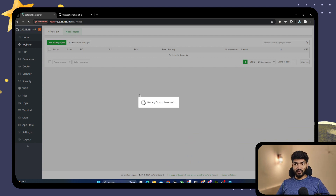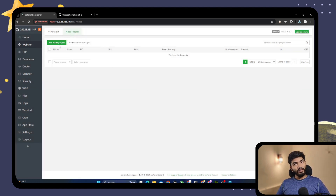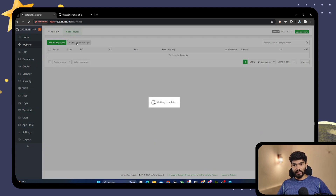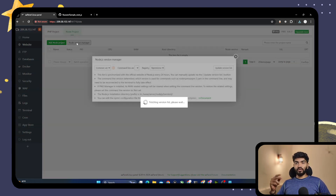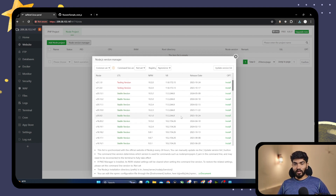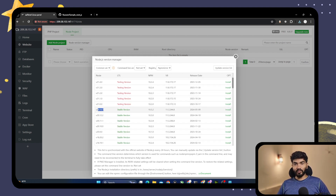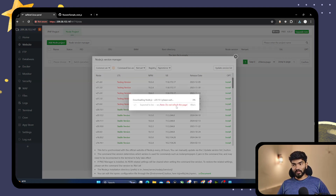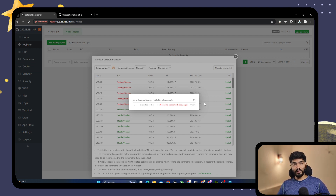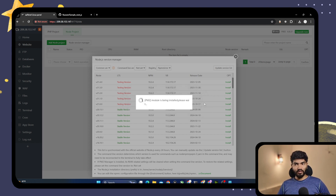Let me refresh the page. Before adding the node project, we need to click on the Node Version Manager and install a Node.js version. My projects run on Node 20.13.1 or 20.12.2, so I'll install that particular version. But in your case, you need to check which Node version you need to install on your server so that your project can run. Once this installation is complete, we can go ahead and start adding the node project.